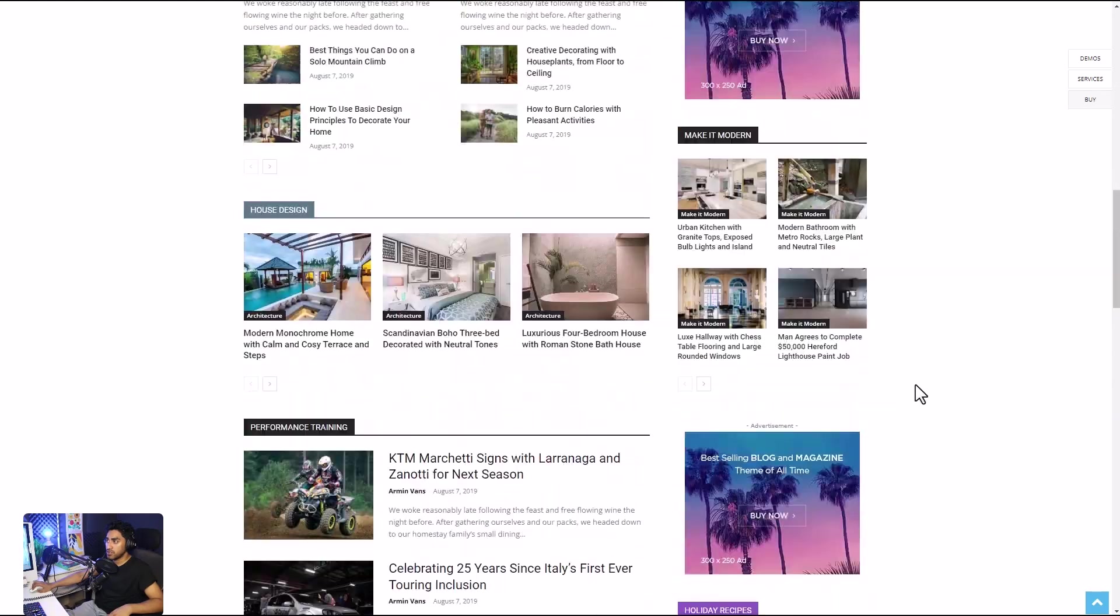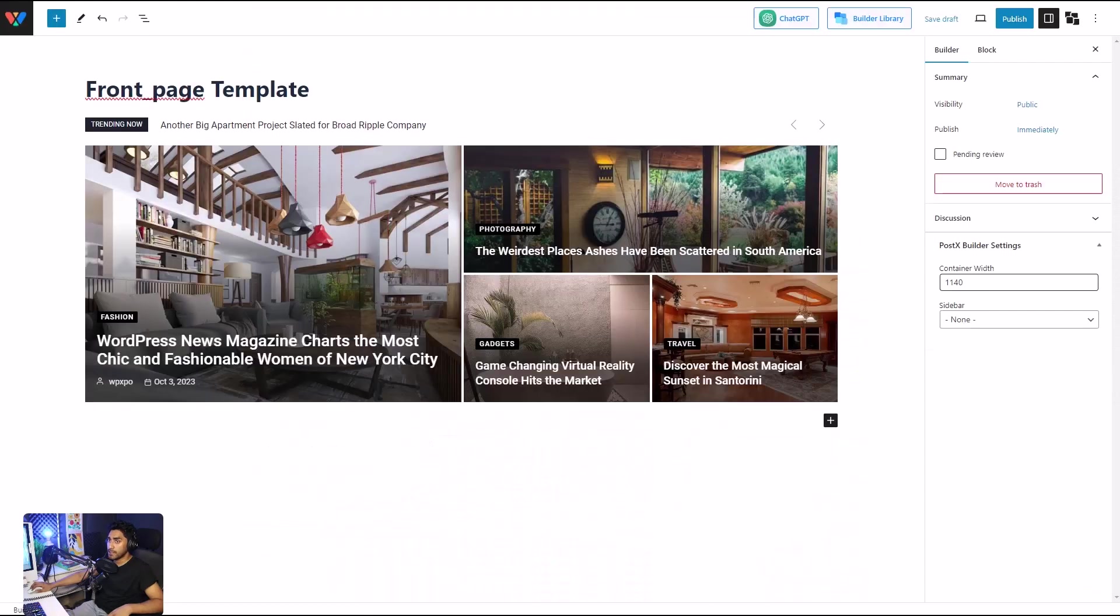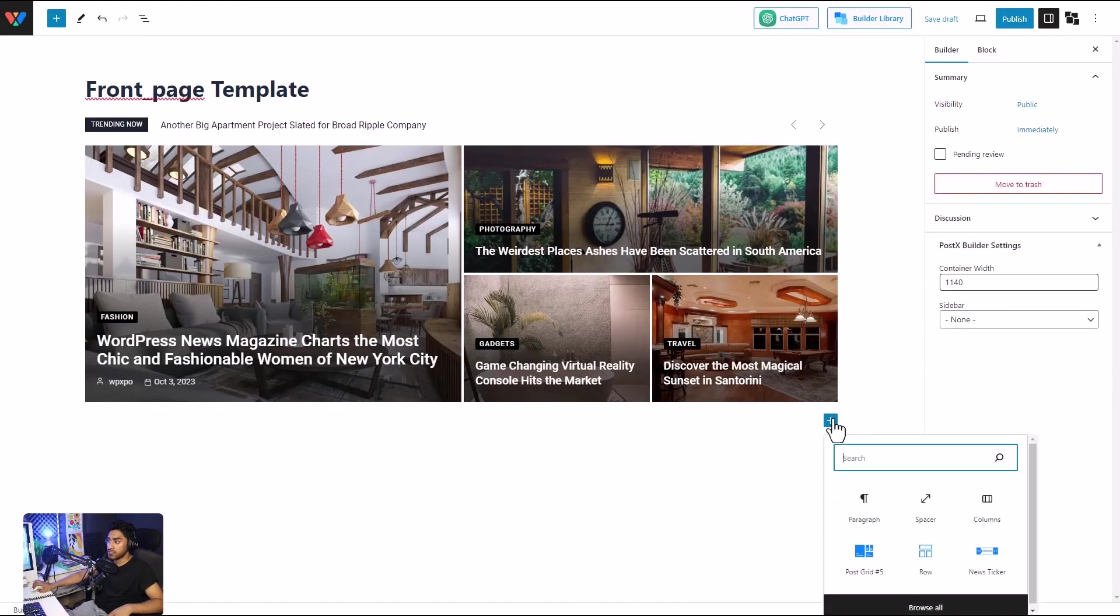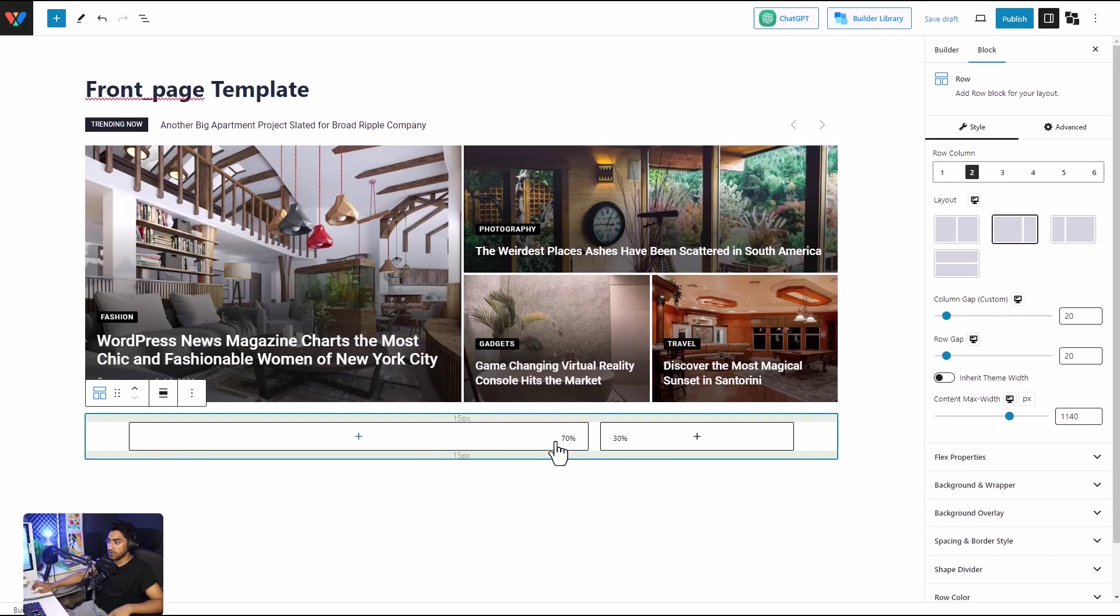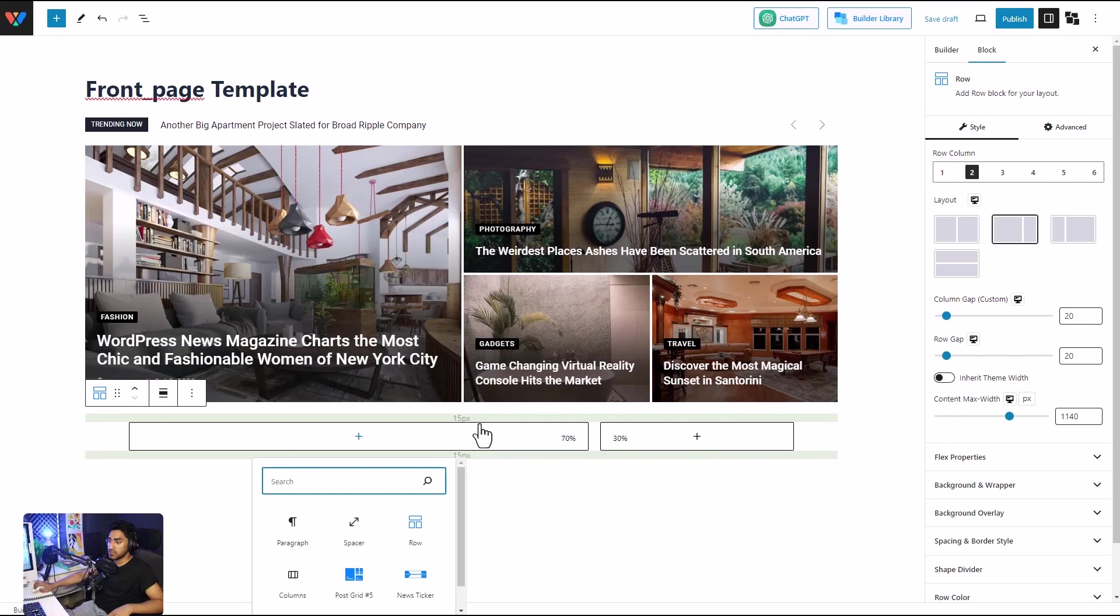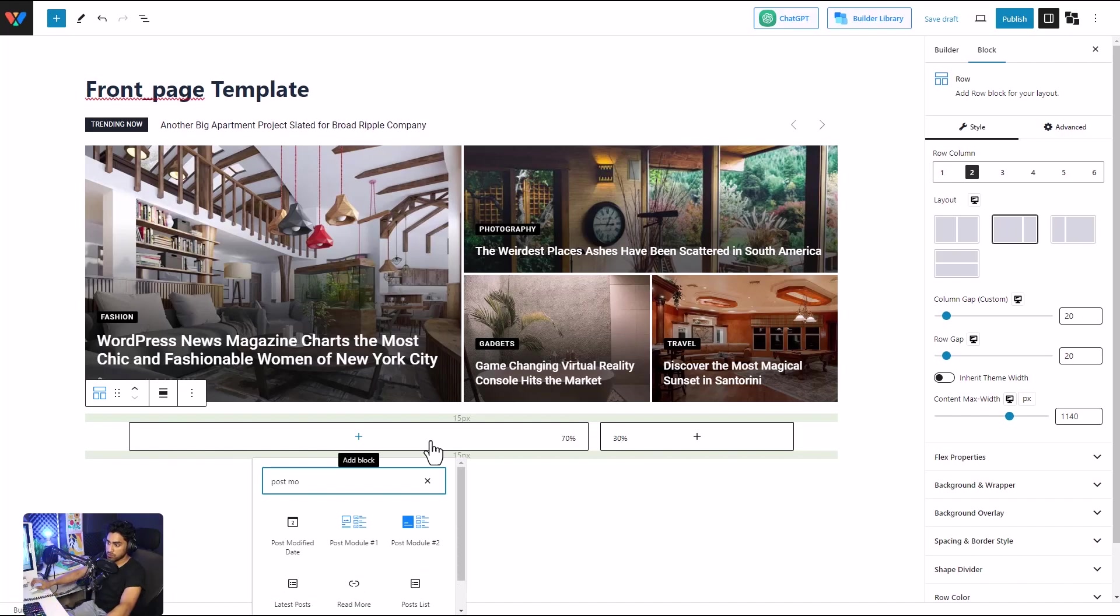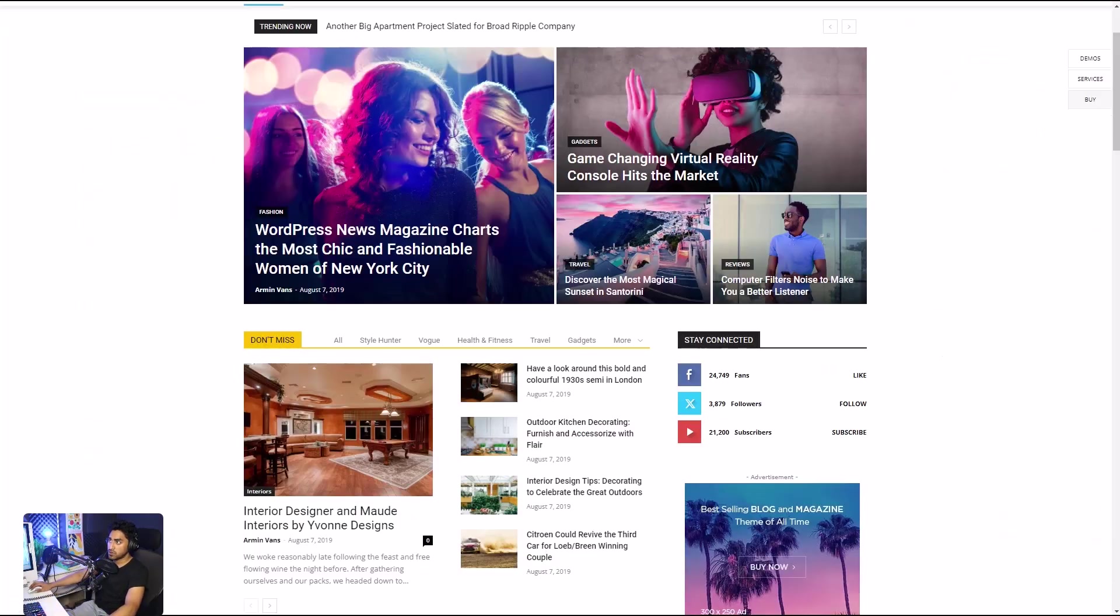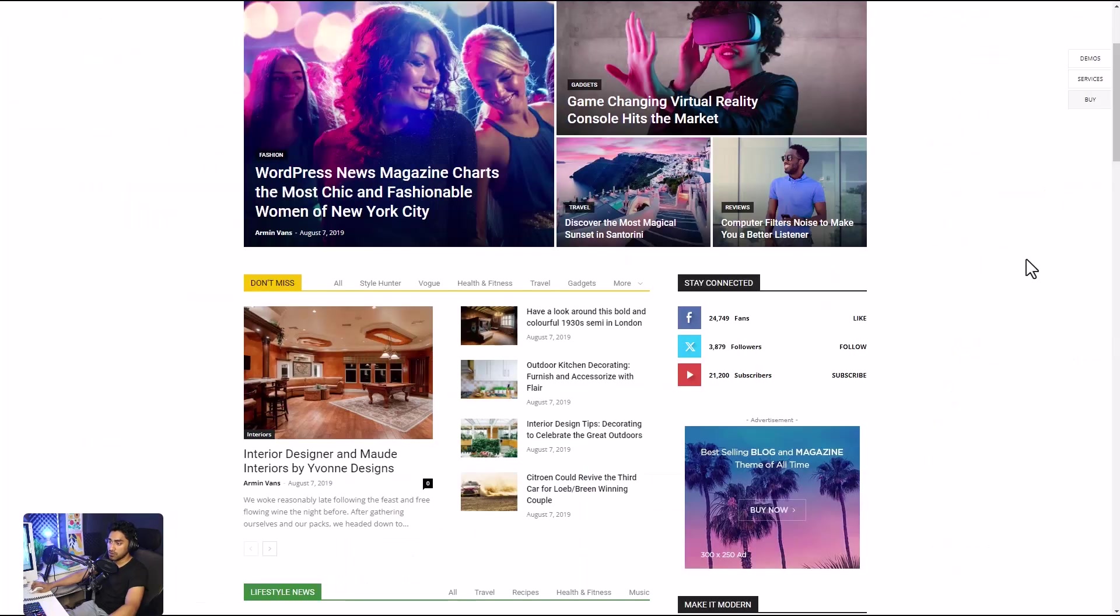So let's get to that. To do so, we'll have to use the row column of PostX. Yeah, this looks good enough, and I'm going to insert the post module which looks similar to this and customize it to look like that.